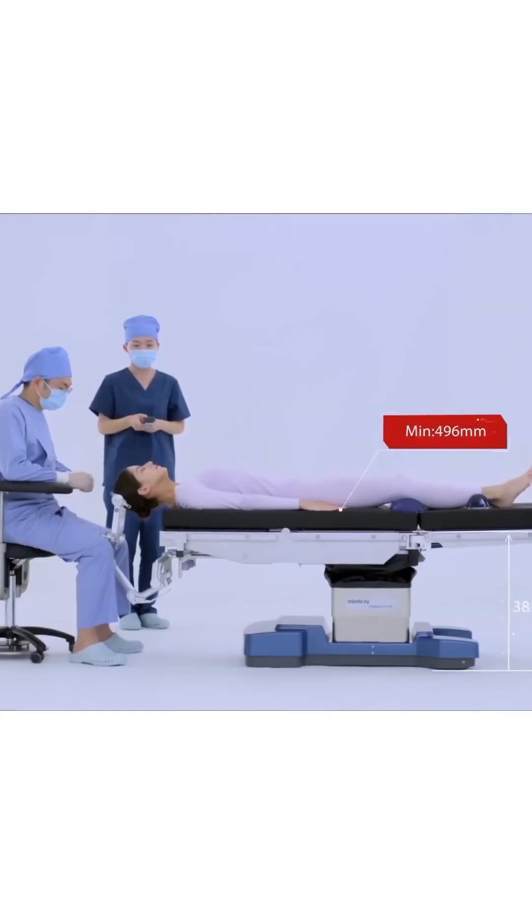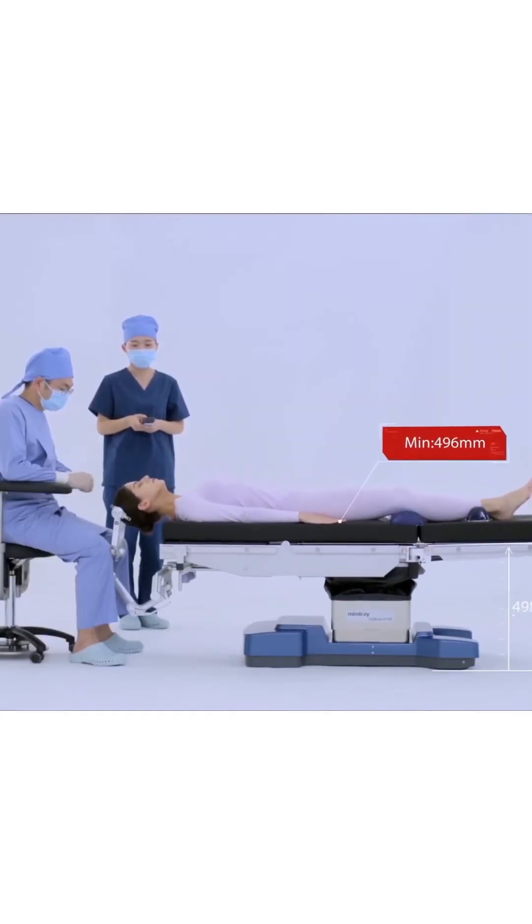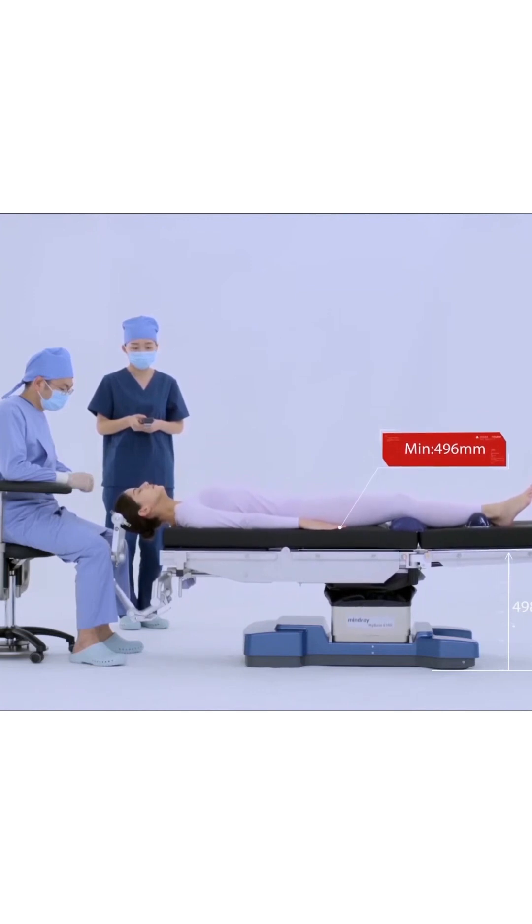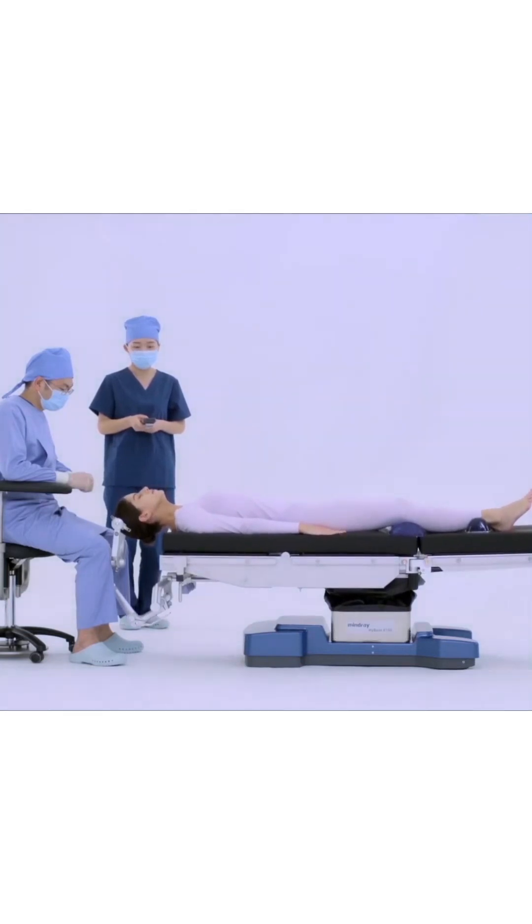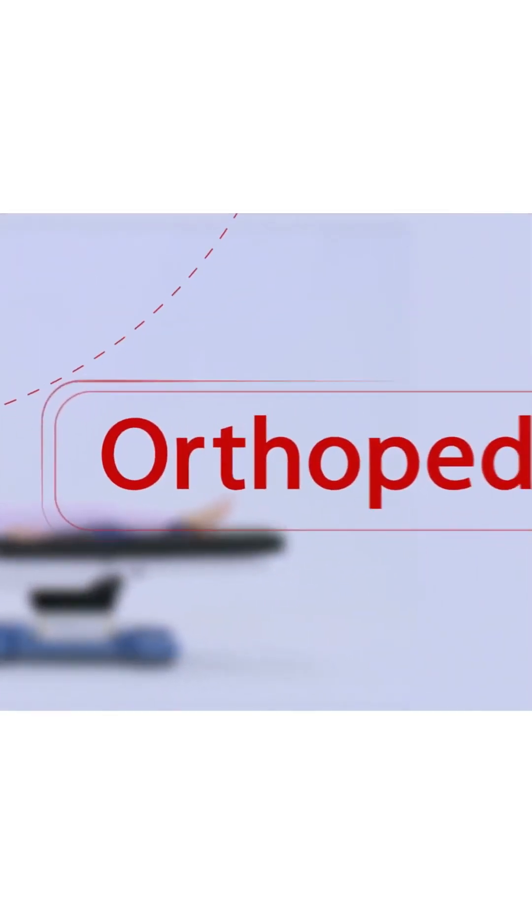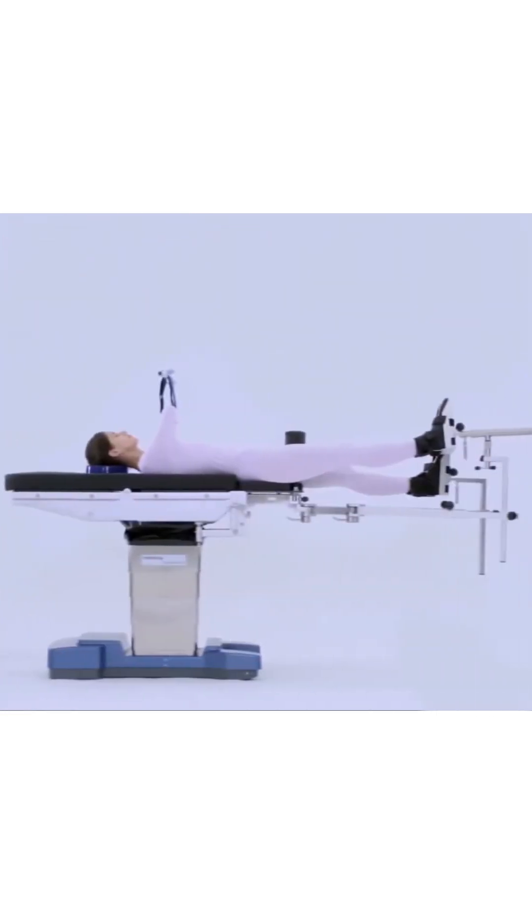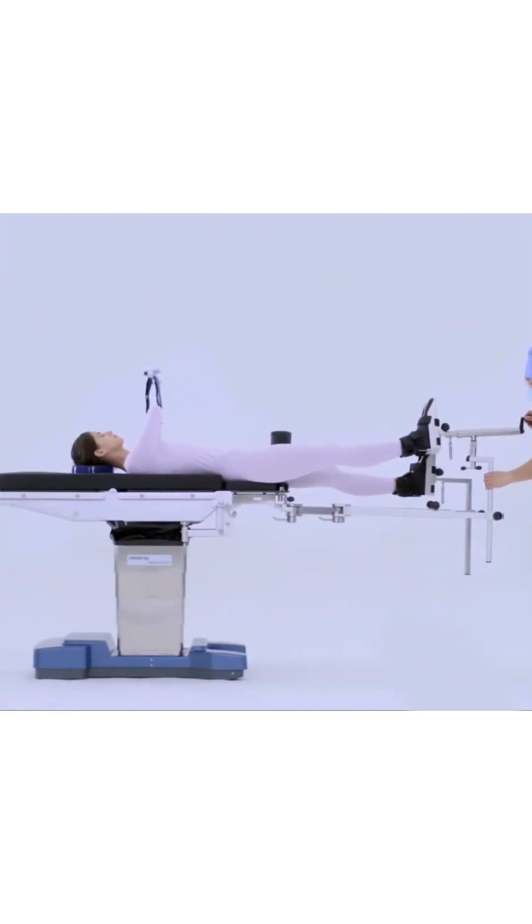Operating tables are typically used within an operating room or surgical suite of a hospital, ambulatory surgery center, or other healthcare facilities where surgeries are performed.